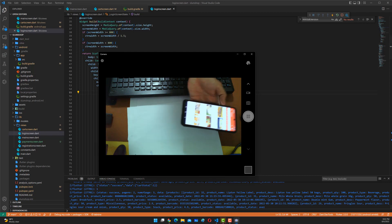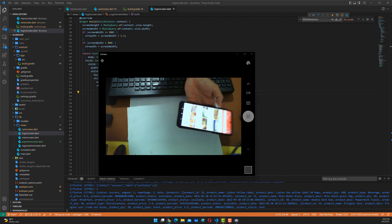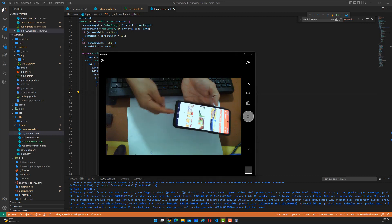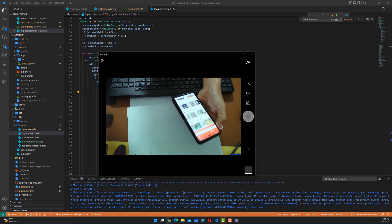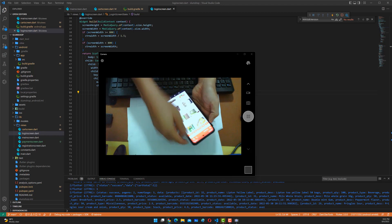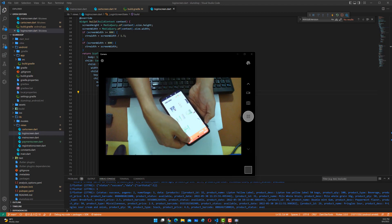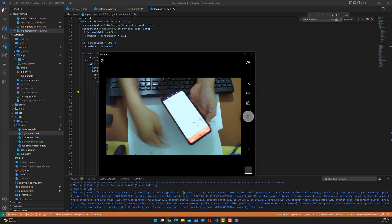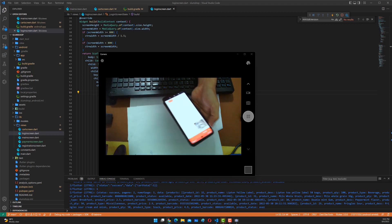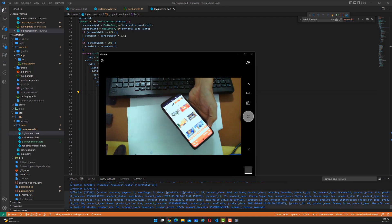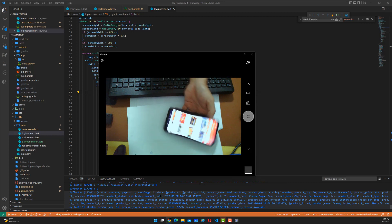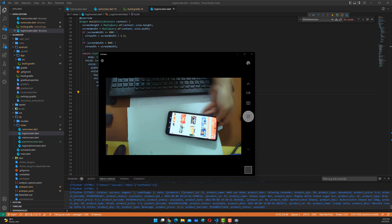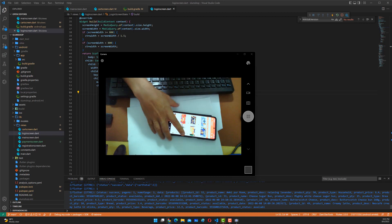So this is debugging through a wireless network — you can see there's no cable here. It basically responds and loads data through HTTP requests. This is quite an interesting feature provided through ADB.